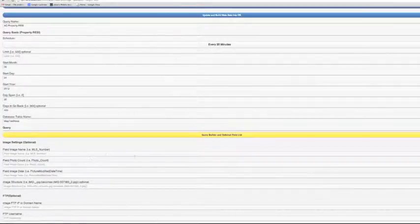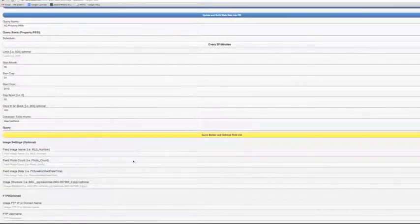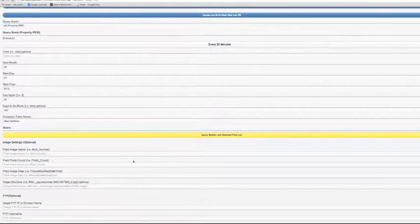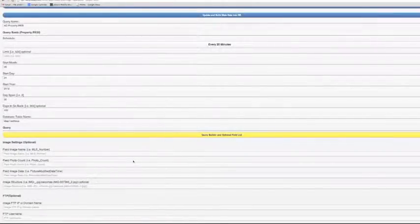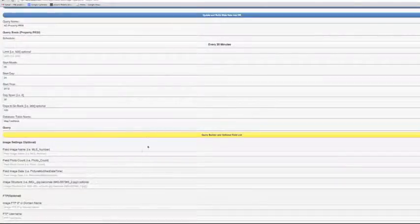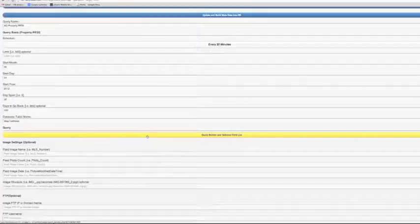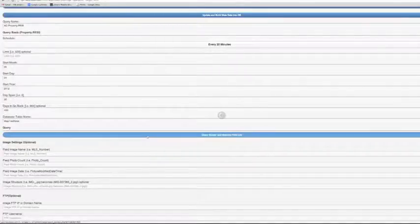So once you have everything set up, please refer to the other videos in the series. Once you have your query set up, you need to build the query and this is where the mapping function is. So I'm going to click this.